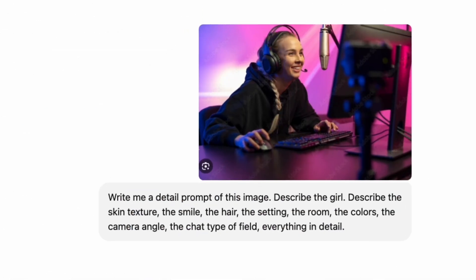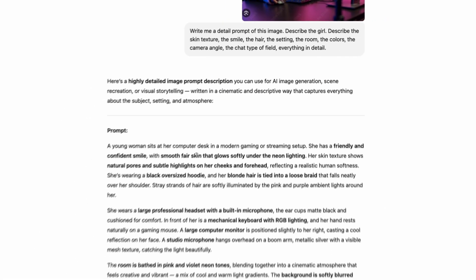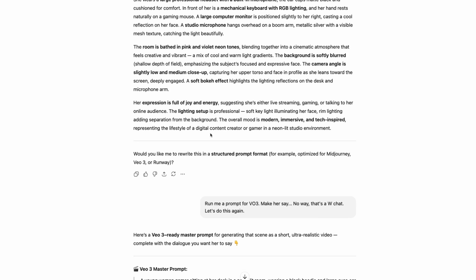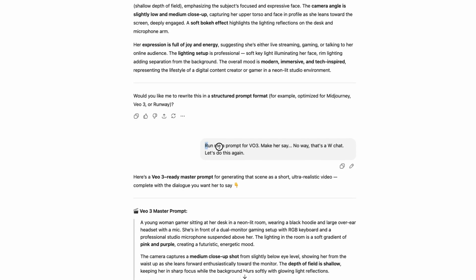Then open ChatGPT — you can use the free version, you don't need Plus for this. Upload the image and tell ChatGPT that you want a detailed description of the girl in the photo. Ask it to include details like her skin texture, smile, hair, settings, color, camera angle, and everything else that adds realism. ChatGPT will give you a fine-tuned description, but you'll want it tailored specifically for VO3.